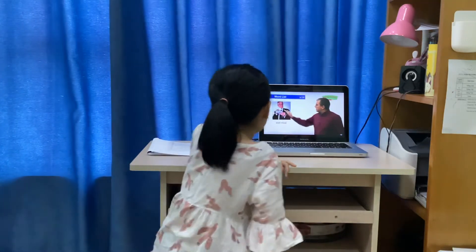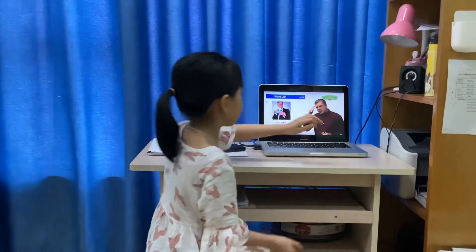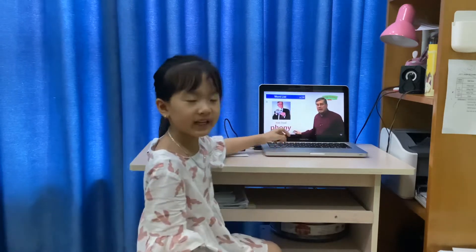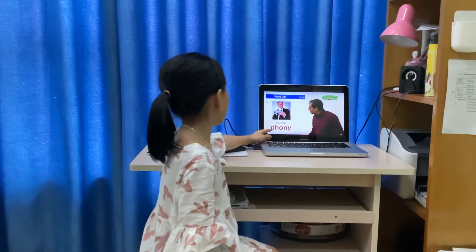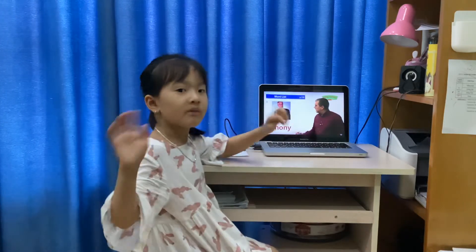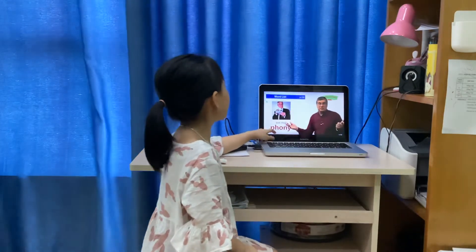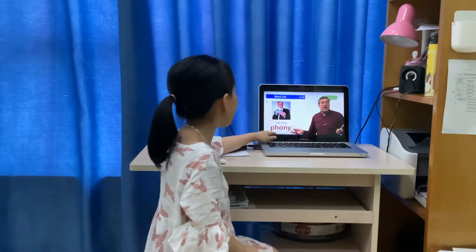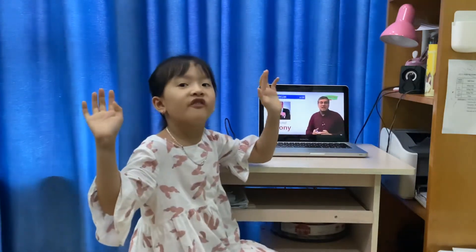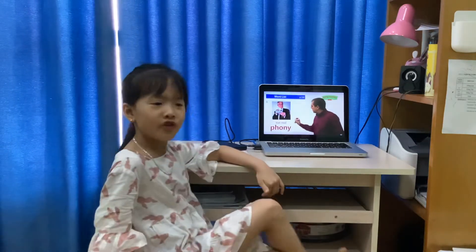Not real. Is this real or phony? Phony. Be careful — it's spelled P-H-O-N-Y. Phony. Not real is phony.